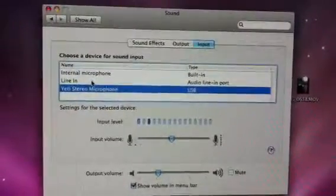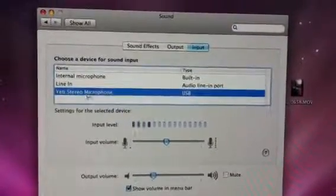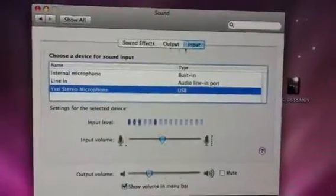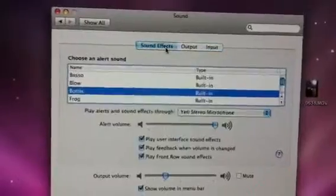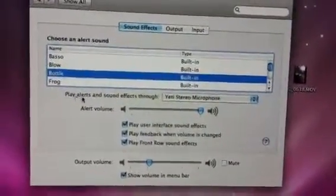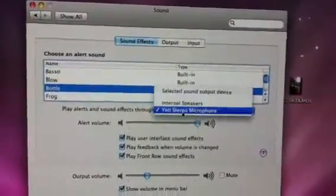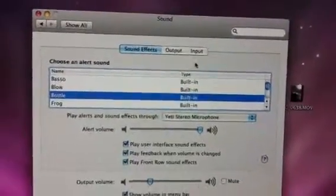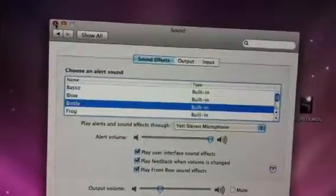You don't want internal microphone, you don't want line in. If one of those has the blue line over it, double-click on your Yeti Stereo microphone and the blue line should move over to the Yeti. One other thing: click on Sound Effects. Not completely necessary, but for consistency's sake, I'd make sure that the play alerts and sound effects through section also has the Yeti Stereo microphone checked.